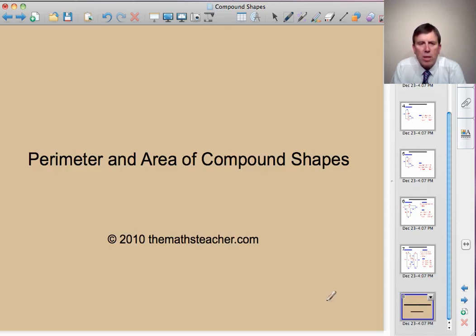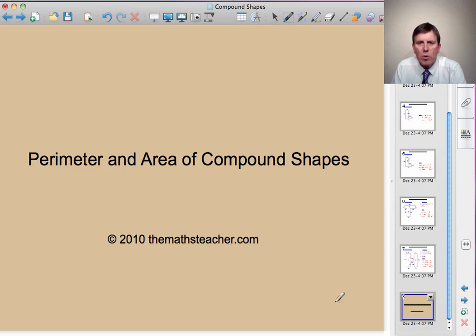That concludes our lesson on the perimeter and area of compound shapes. Now have a go at the associated exercise.